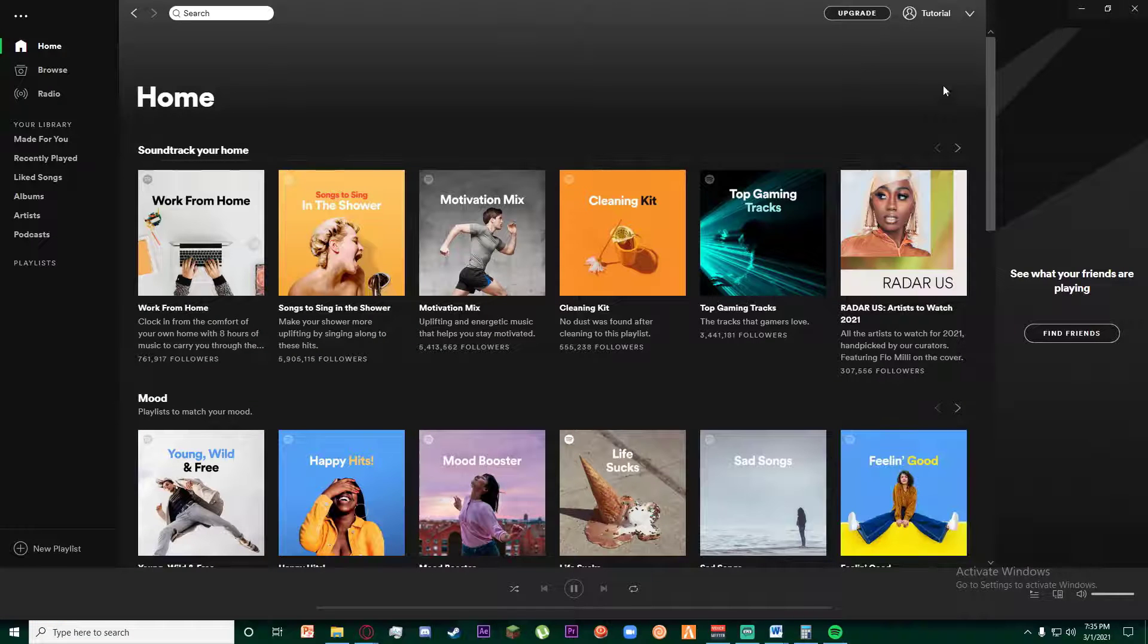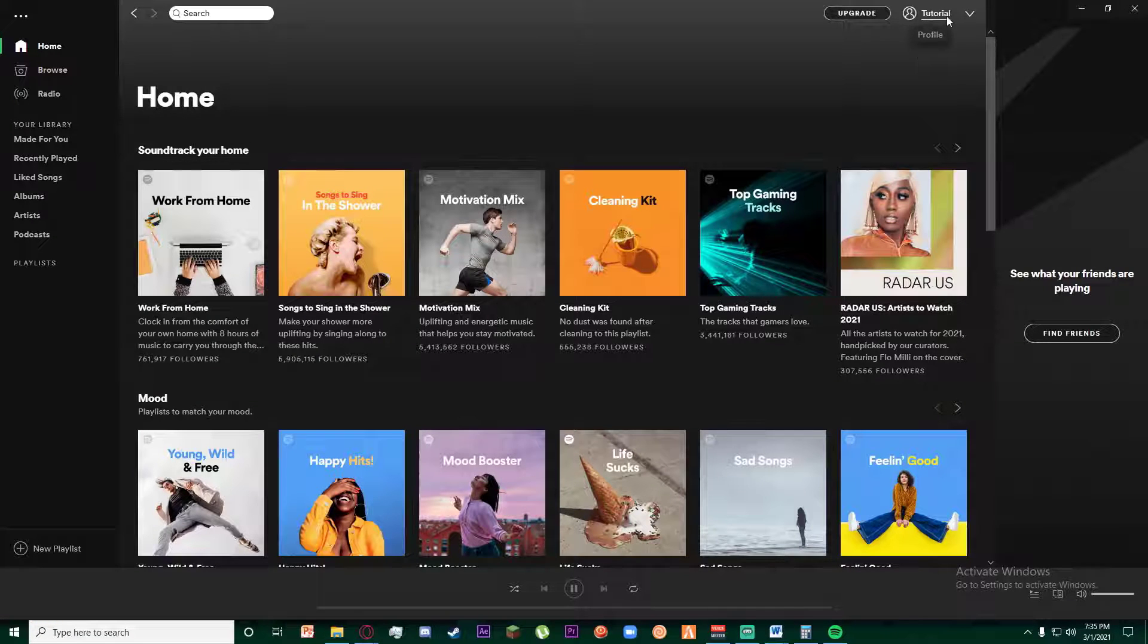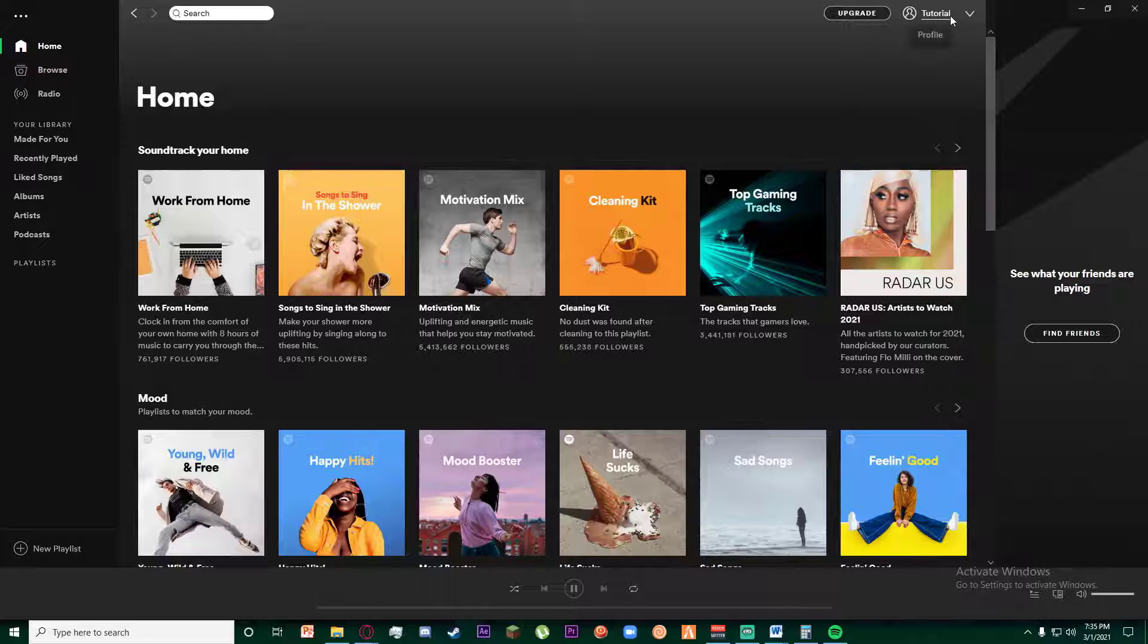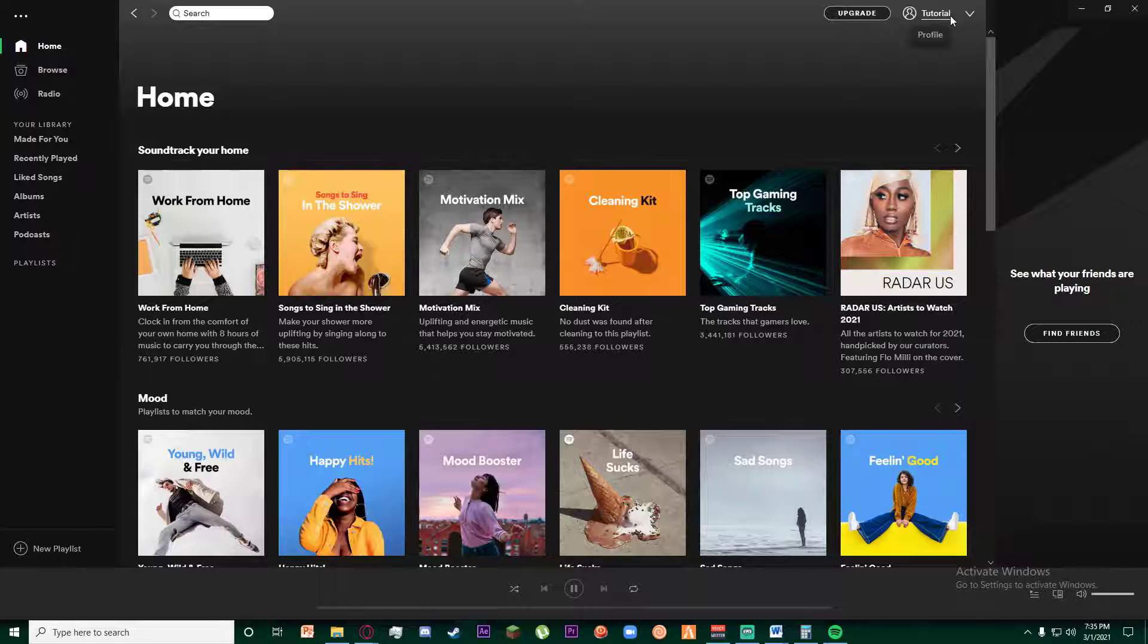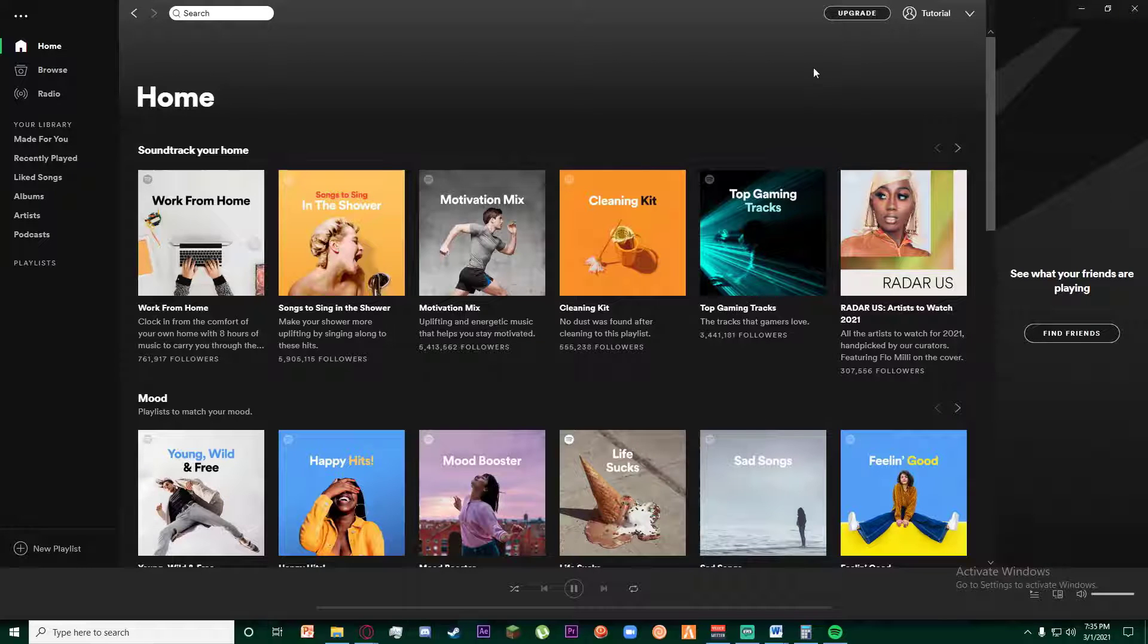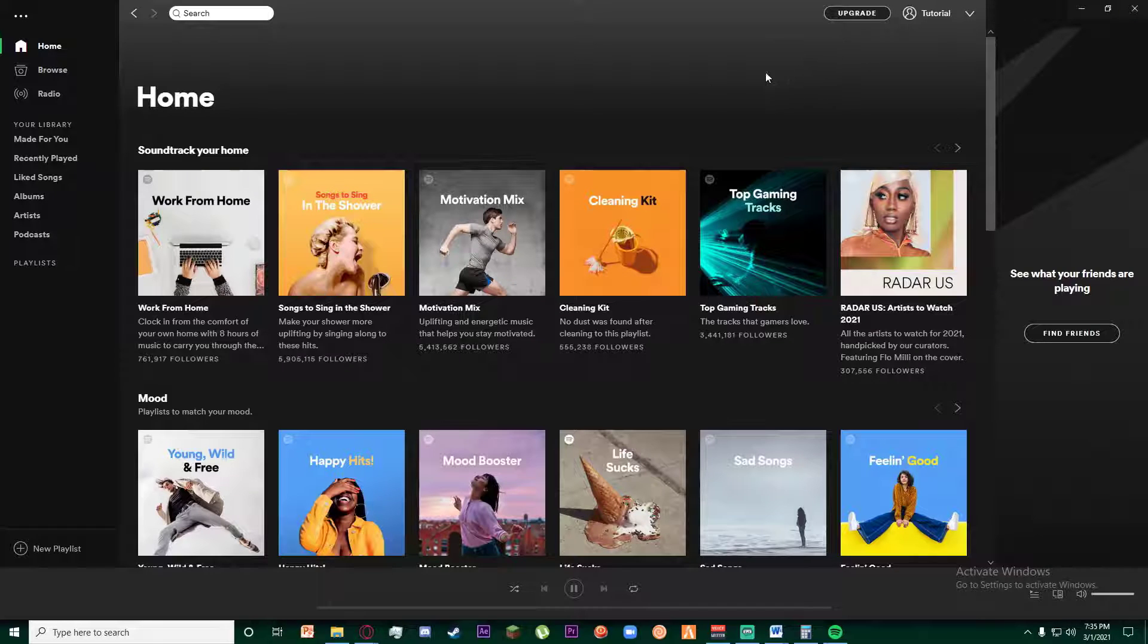Once you have opened your Spotify, I hope you have signed up and logged in into your account. If you haven't though, I have made a video on how to sign up on Spotify, so go check it out and finally come to this video.